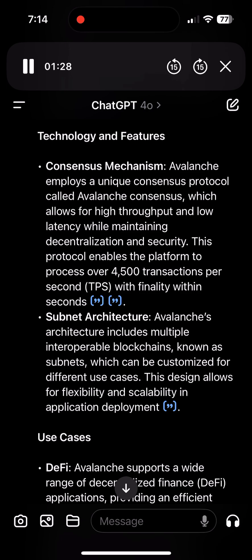Subnet architecture: Avalanche's architecture includes multiple interoperable blockchains, known as subnets, which can be customized for different use cases. This design allows for flexibility and scalability in application deployment.